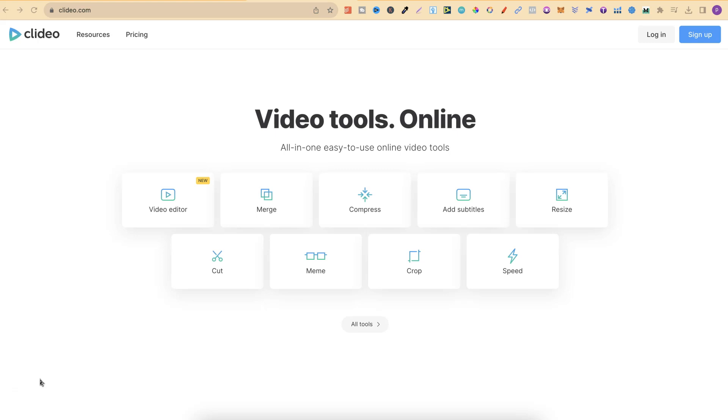In this tutorial I'm going to show you how you can change the DPI of any image completely for free. The website which we're going to use is called Clidio and you can get here by going to clidio.com.